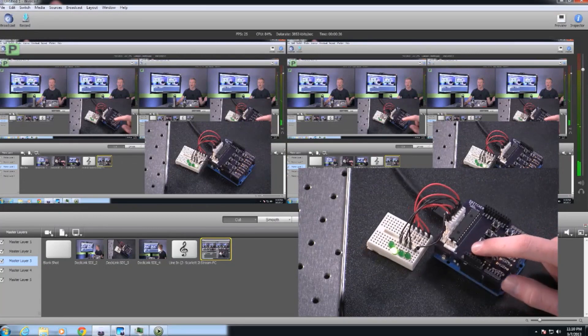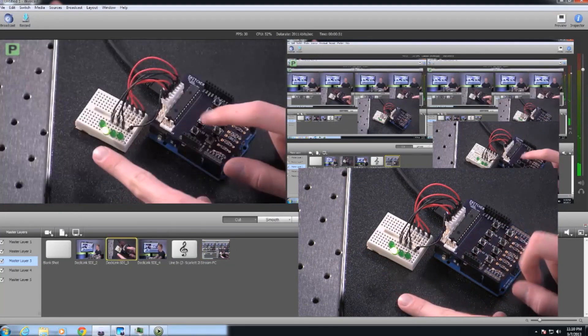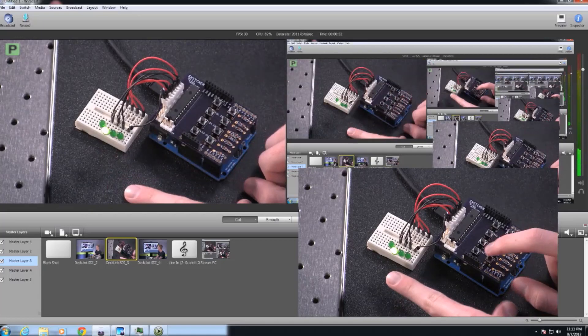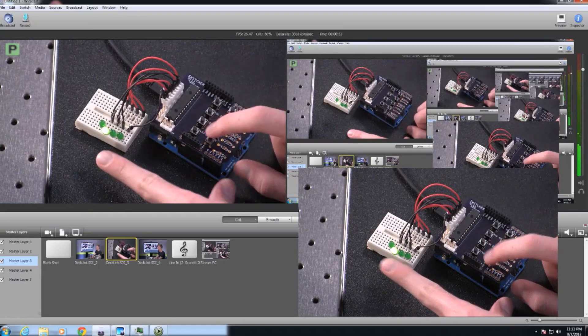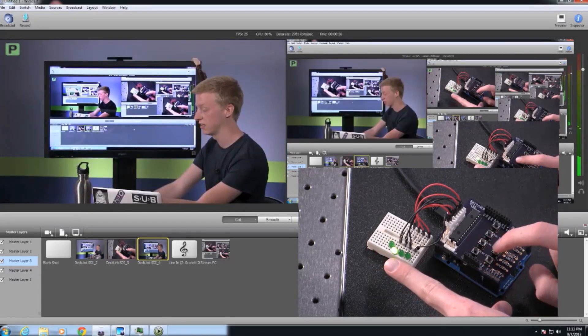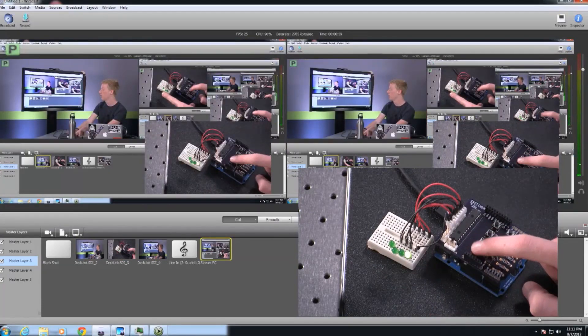However, if you take a closer look here, you can see that it's also a tally interface. So if I go to shot number 1 here, the first light lights up, number 2, number 3, and ultimately number 4.